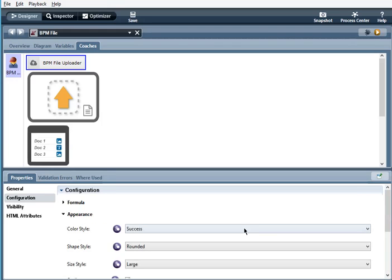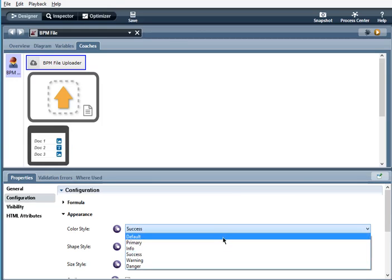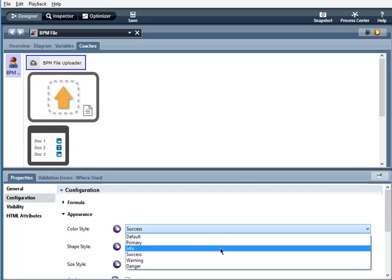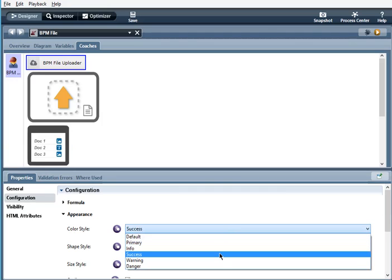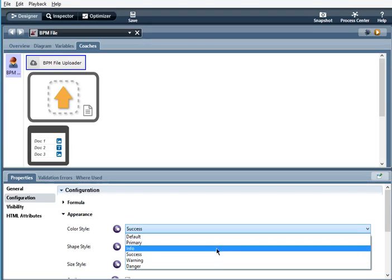Now appearance, color style. Default is gray, primary is a dark blue, info is a light turquoise blue, success green, warning is a light yellow orange, and danger is red.